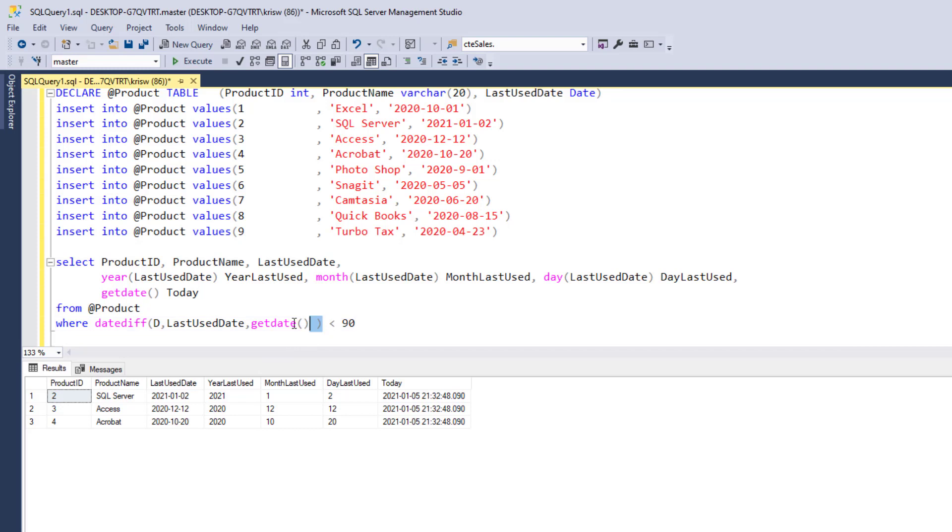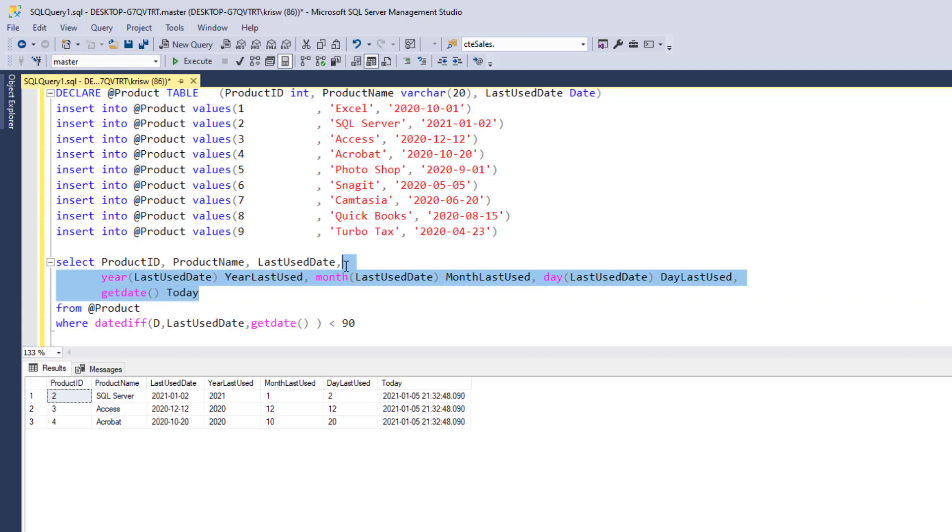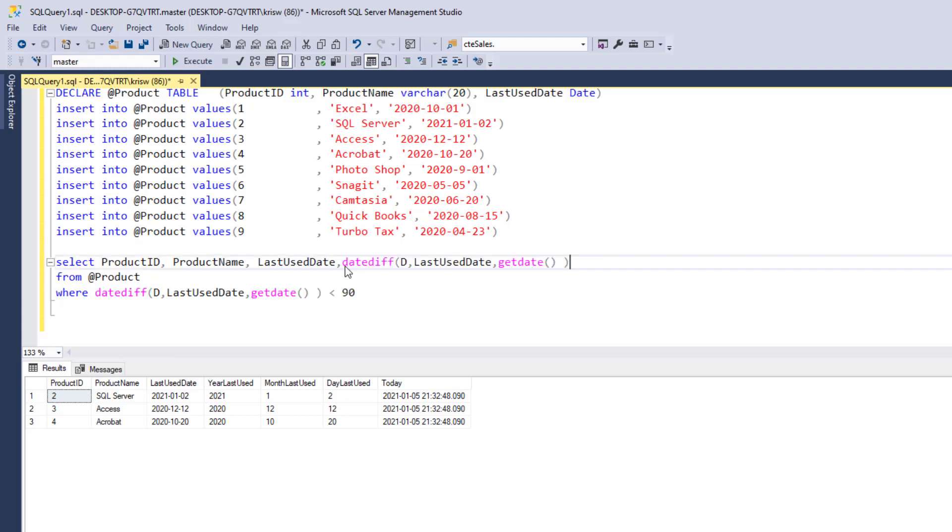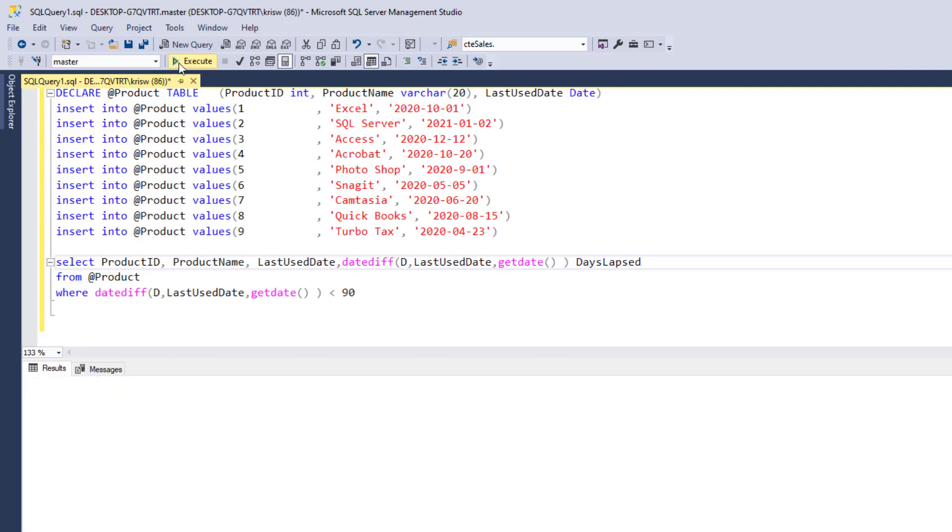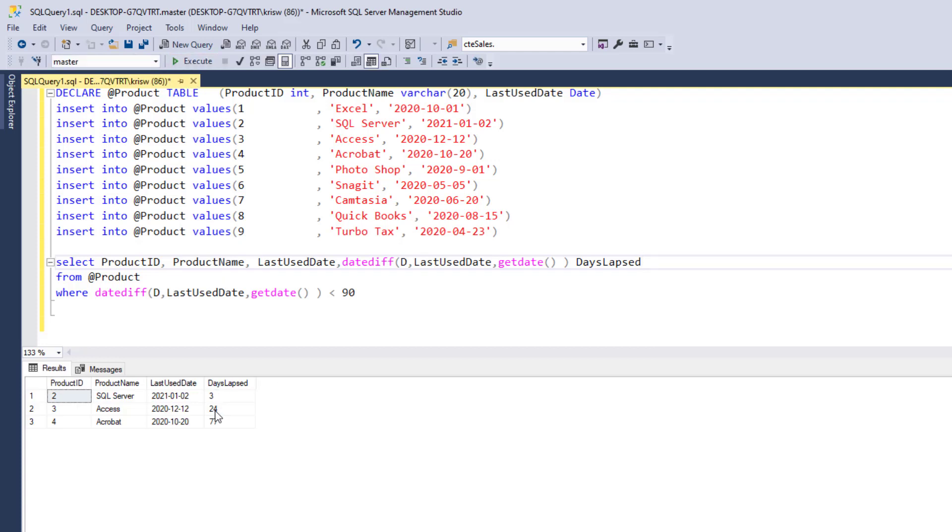I guess to help you see the flavor of how this is working, let's just move this up here and we'll call this date diff. We'll call this days lapsed. And now when we run this, you can see how many days have passed. So there's been 77 days between now and October 20th.